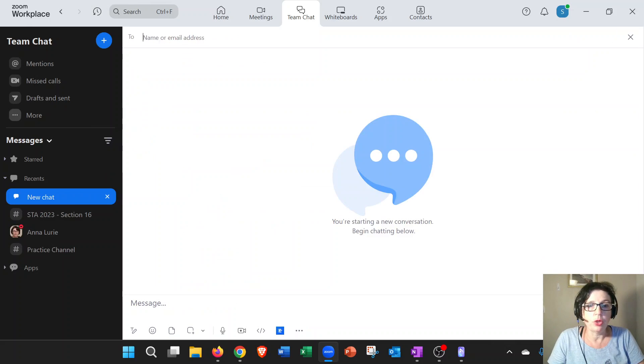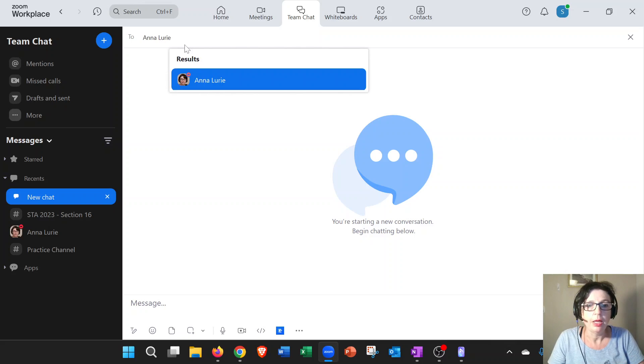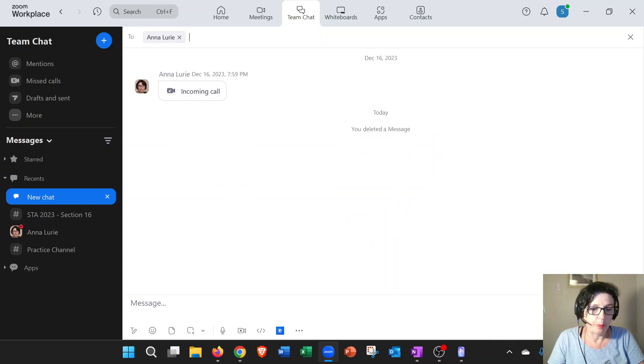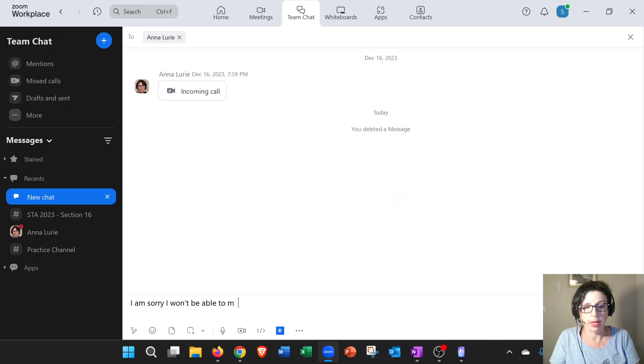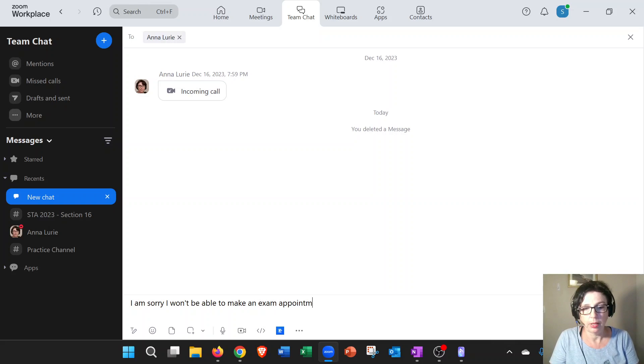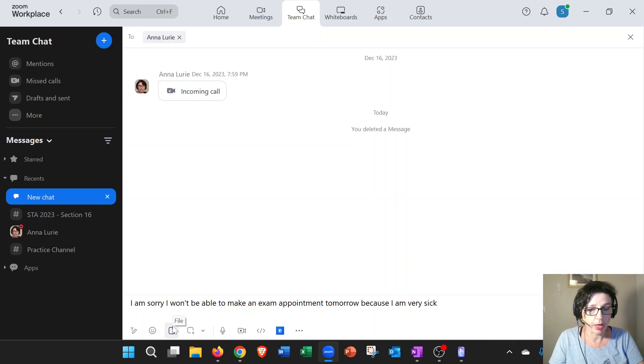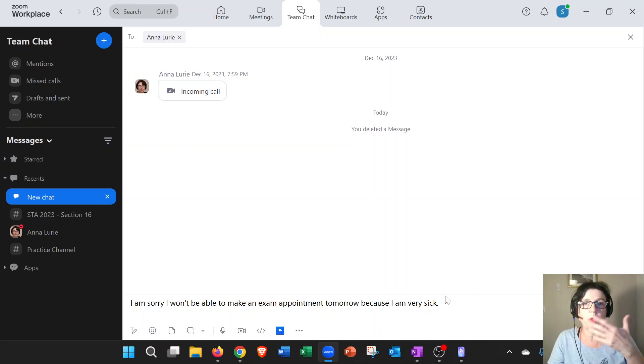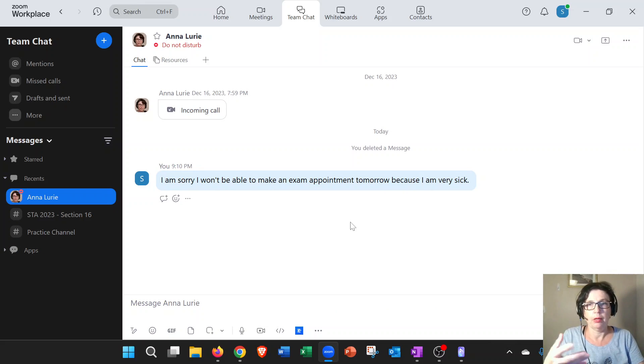Then you want to know, okay, who am I going to be chatting with? Here you have to put my name. Put Anna Lurie. I should show up, so you click on me. Then you can put your message. You can say something like 'I am sorry I won't be able to make an exam appointment tomorrow because I am very sick.' You can attach a doctor's note right there by clicking on attach file, for example, and arrange for a makeup. This is between me and you. Then you can send me a message, and then I will answer.